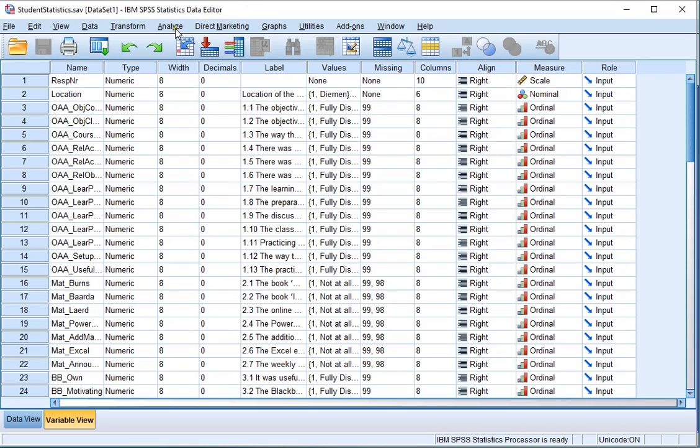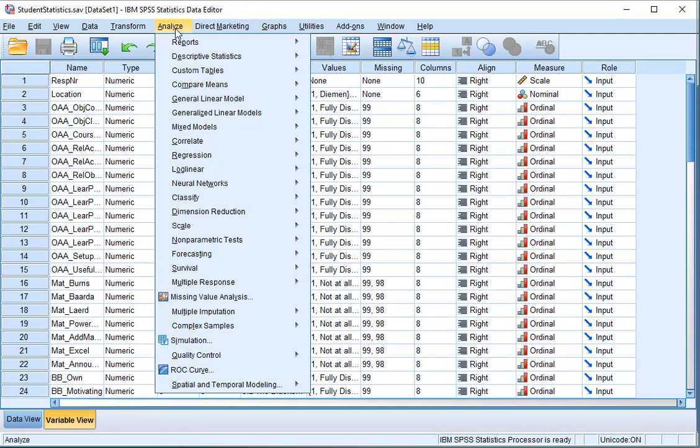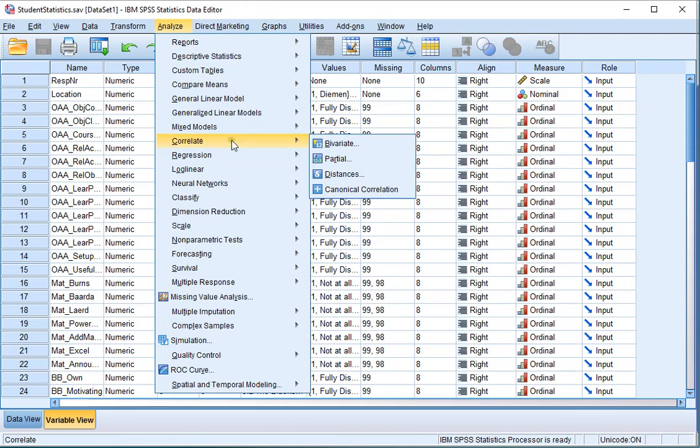Click on Analyze, then select Correlate, and click on Bivariant.